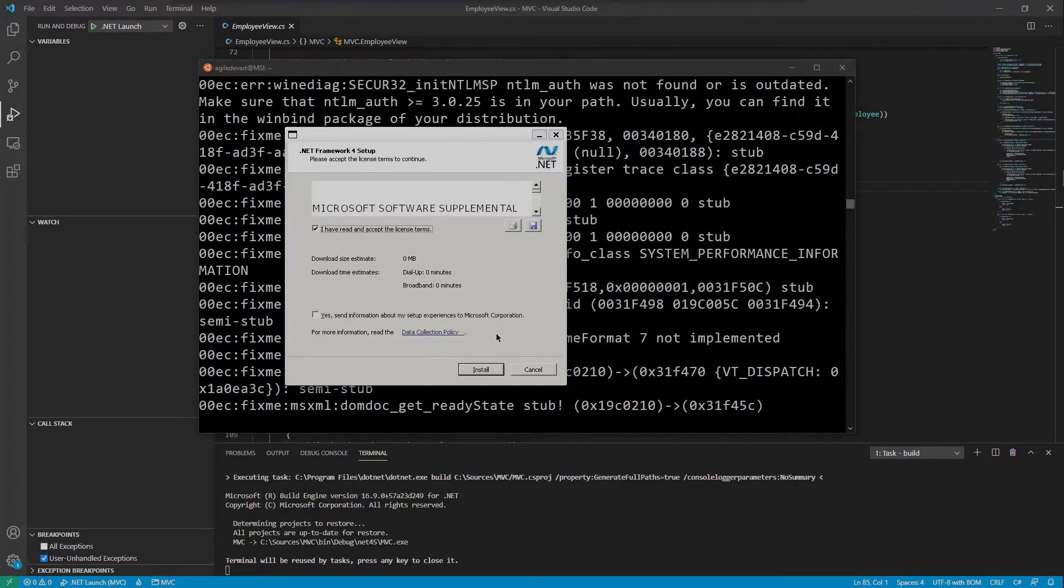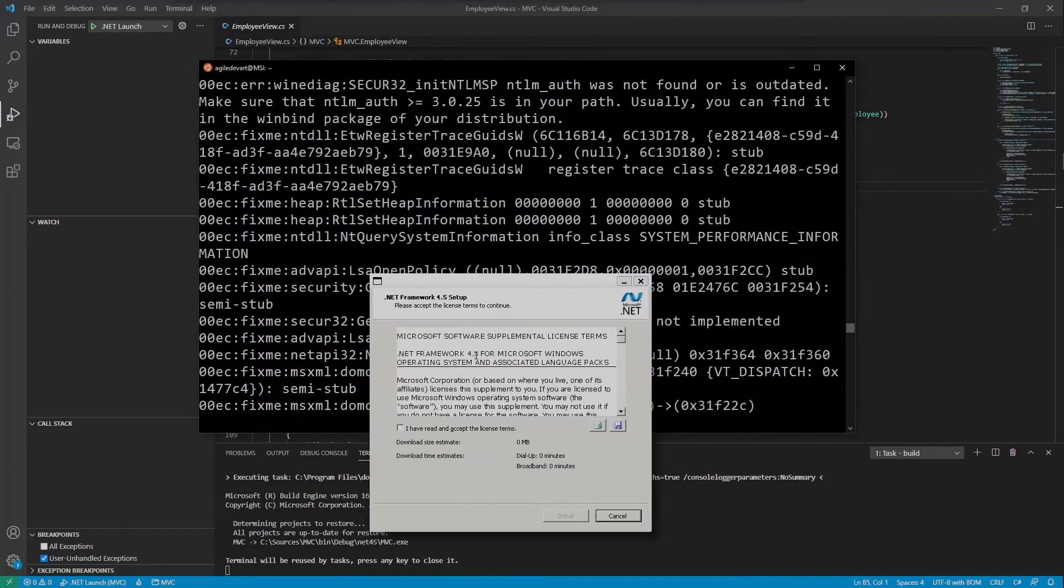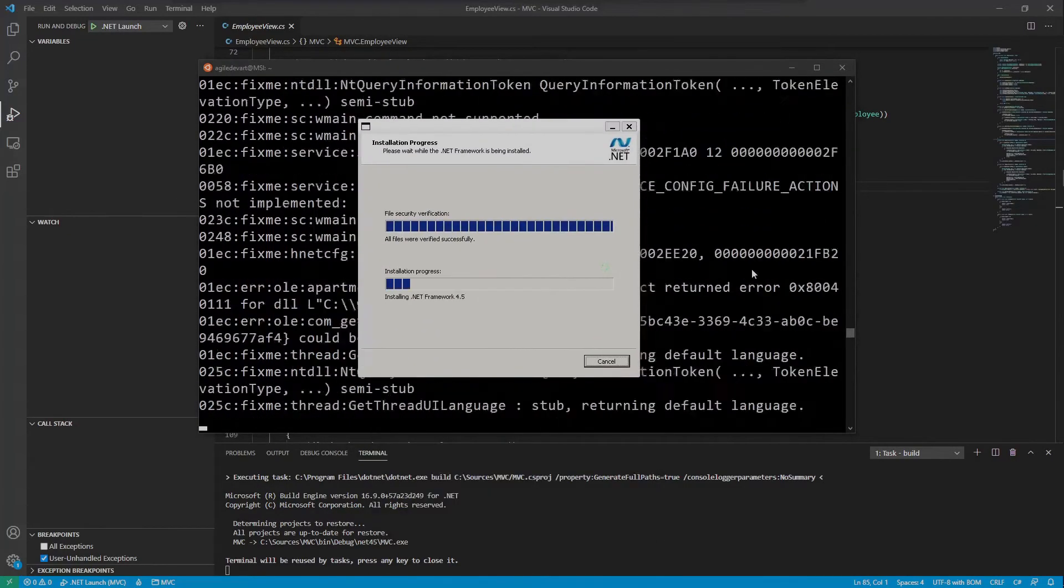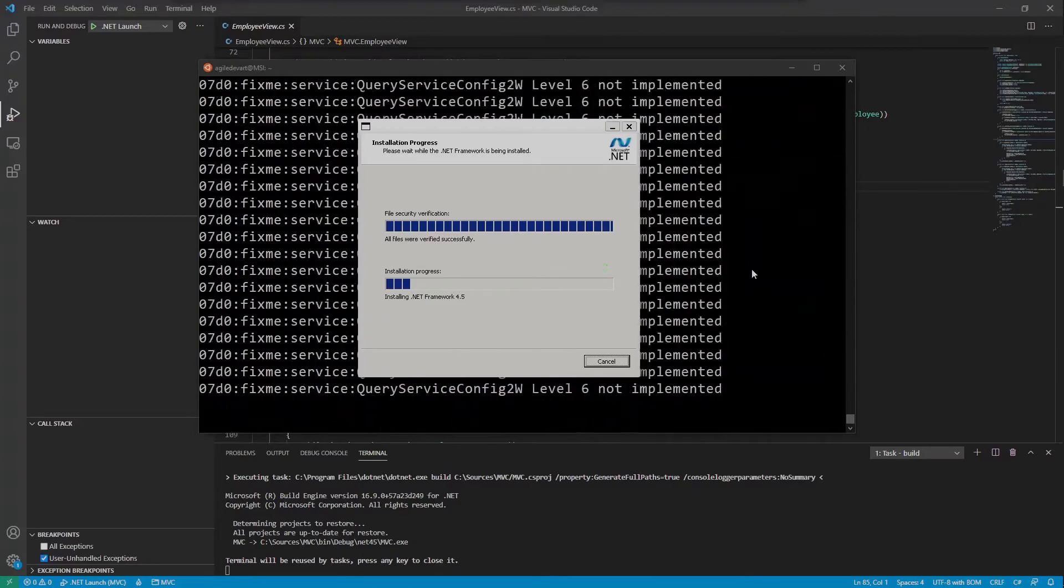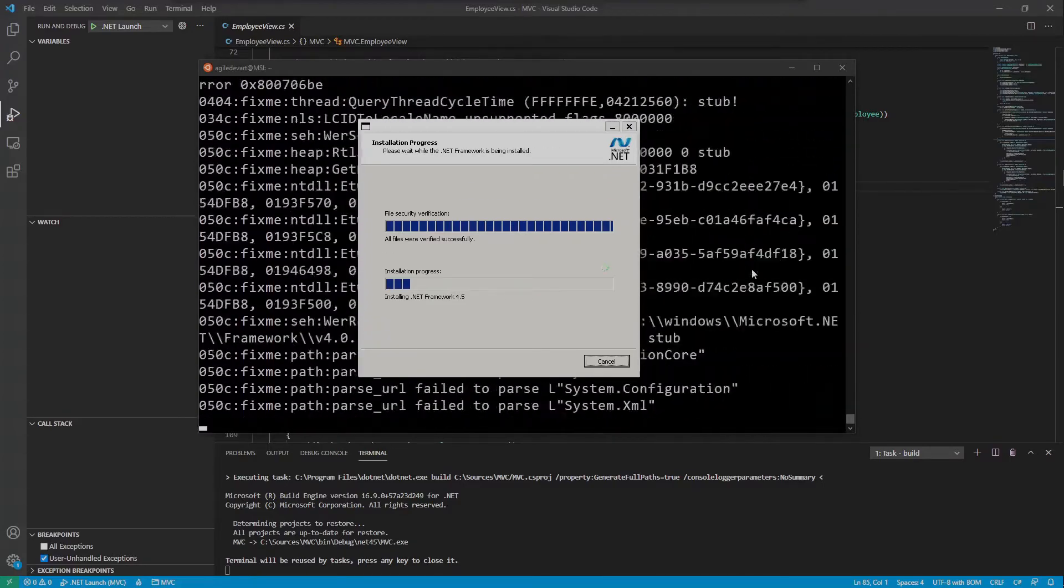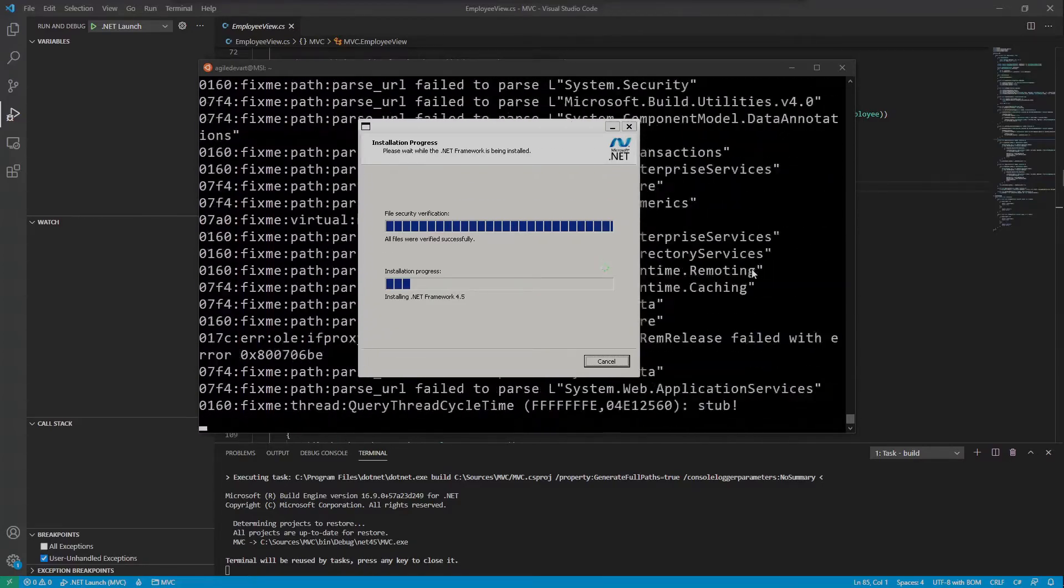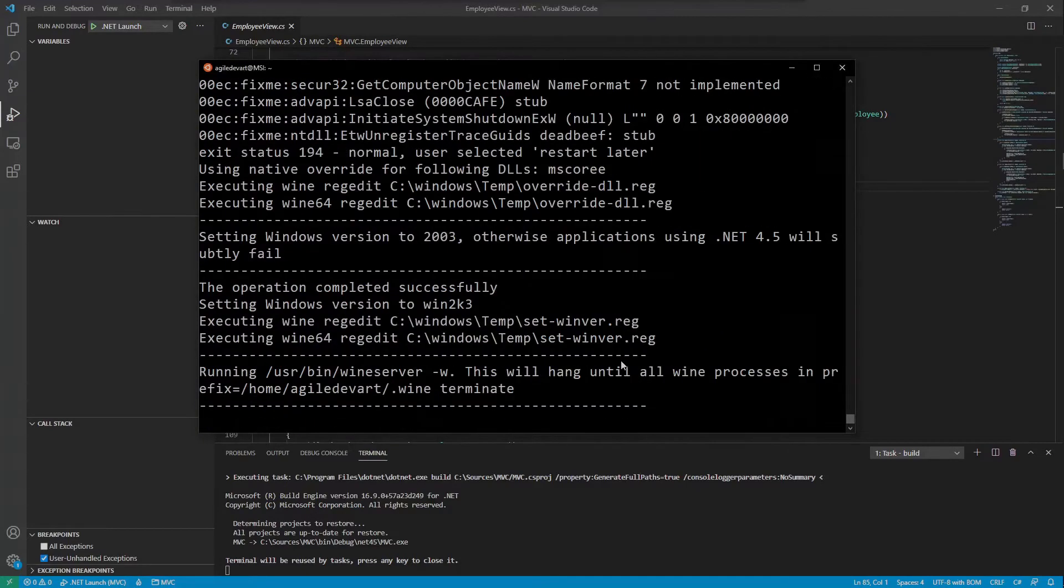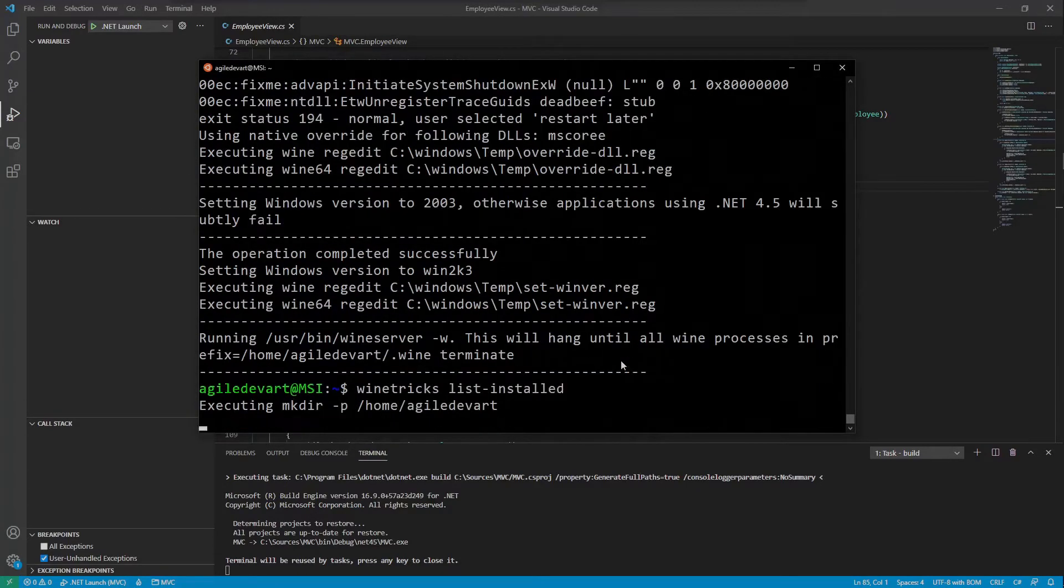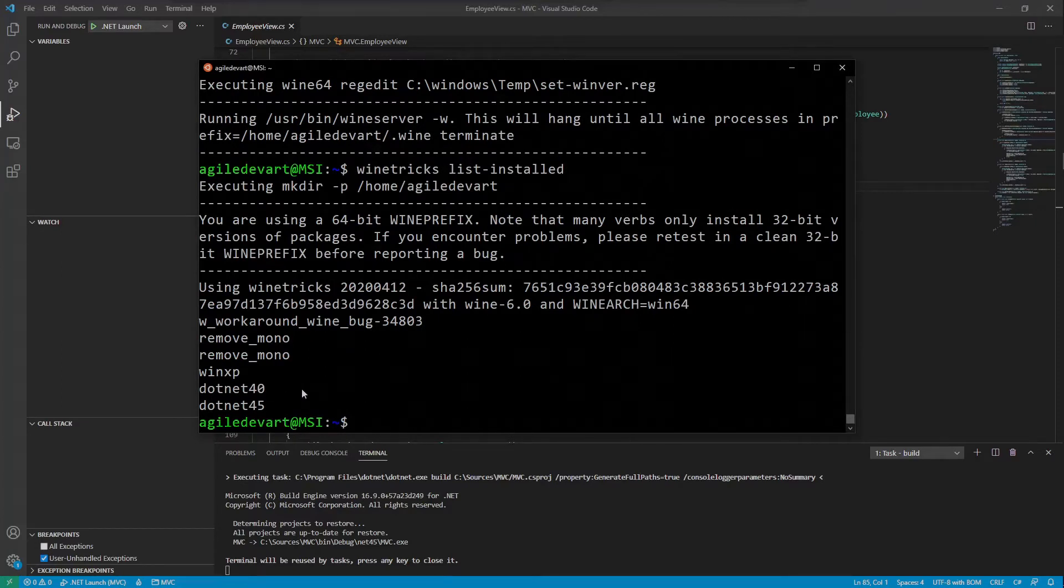Follow the installation process. Of course you could also download the official .NET 4.5 installer and install it manually with Wine, but Wine Tricks will in addition install all the missing dependencies if there are any. If I run winetricks list-installed, we can see the list of installed packages and .NET 4.0 was installed together with 4.5.